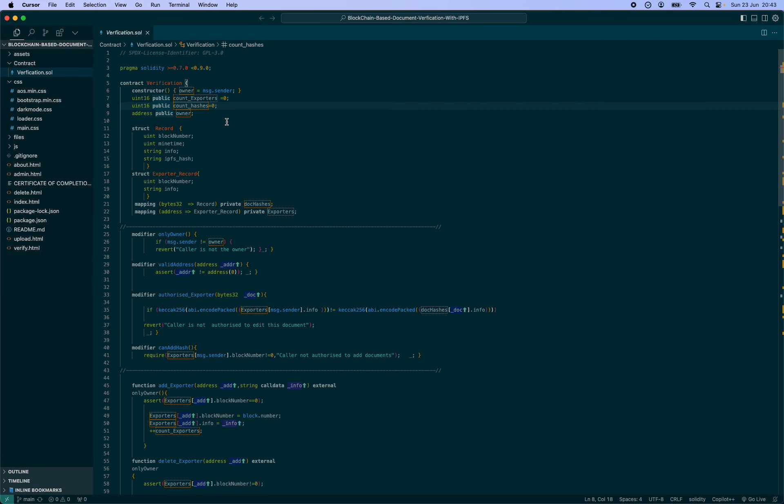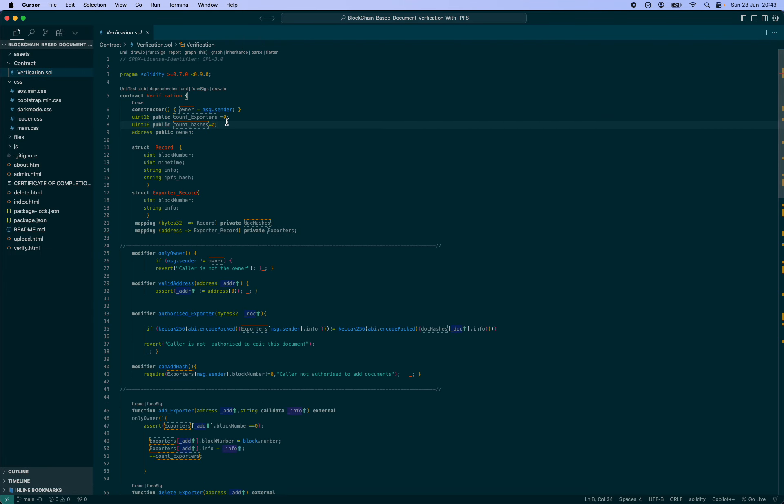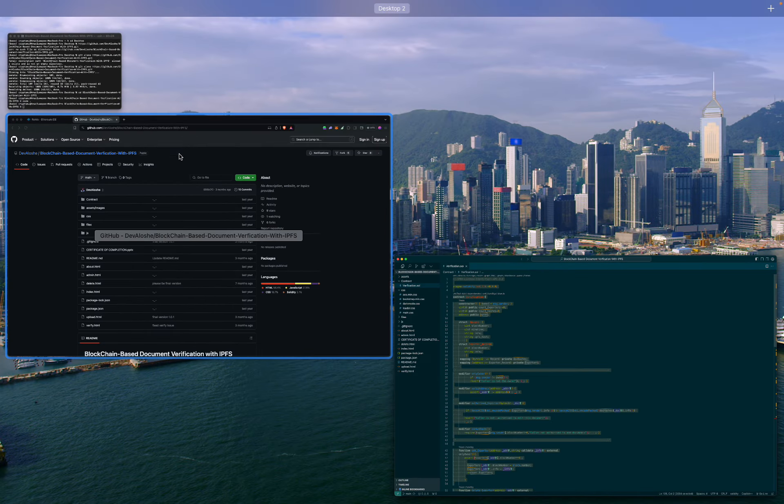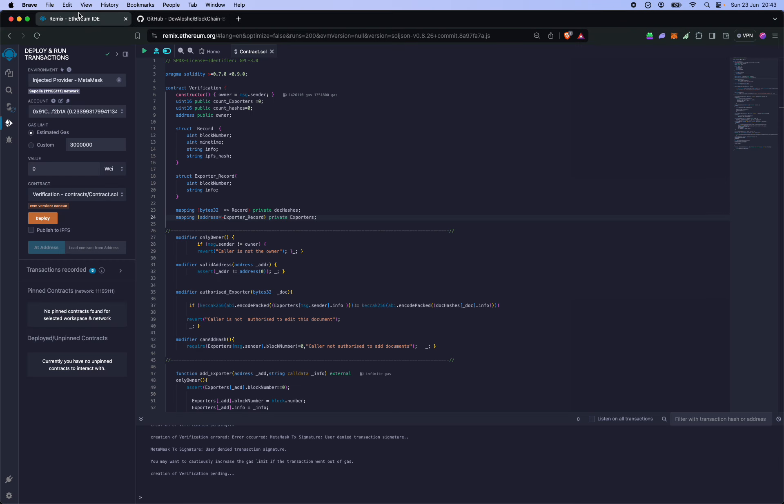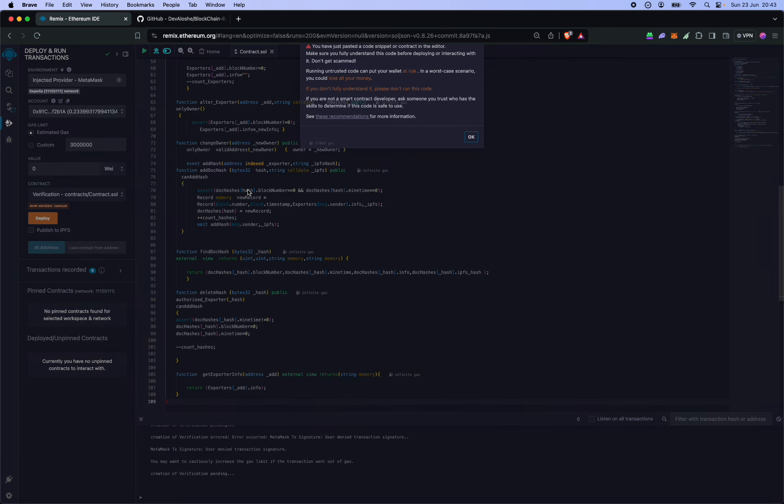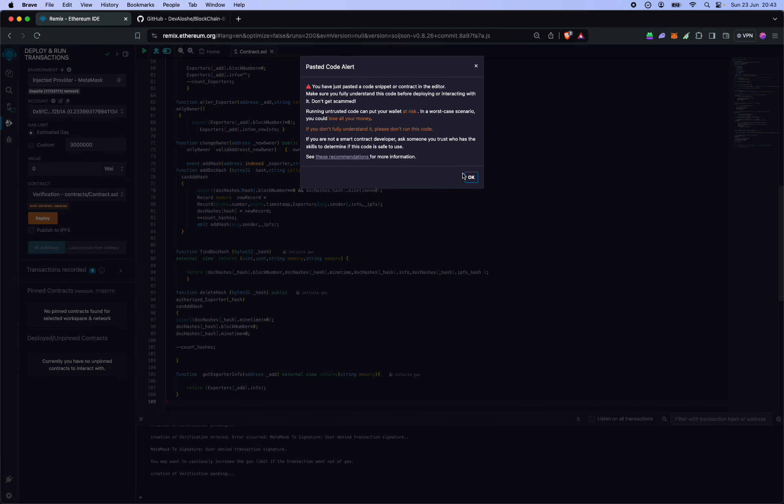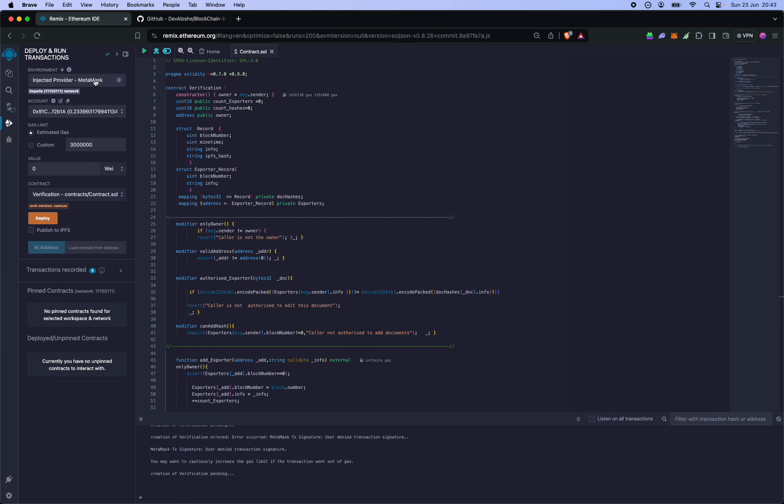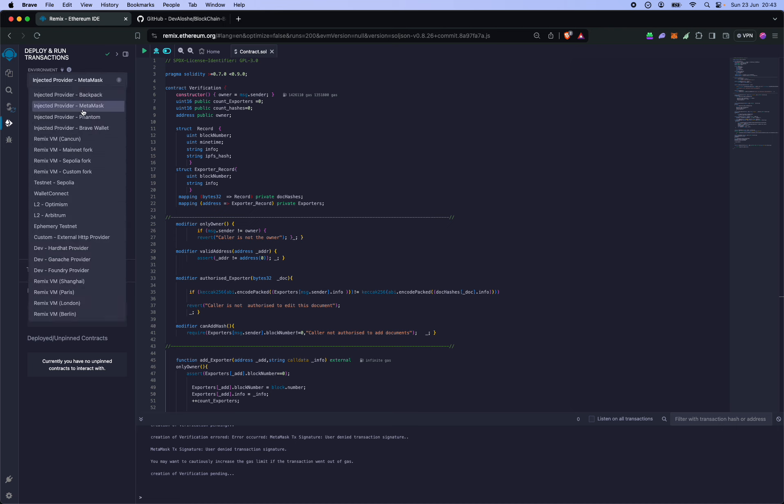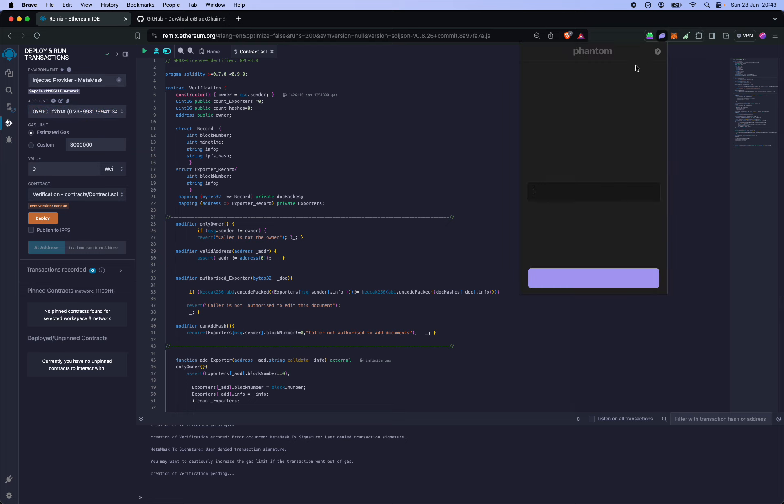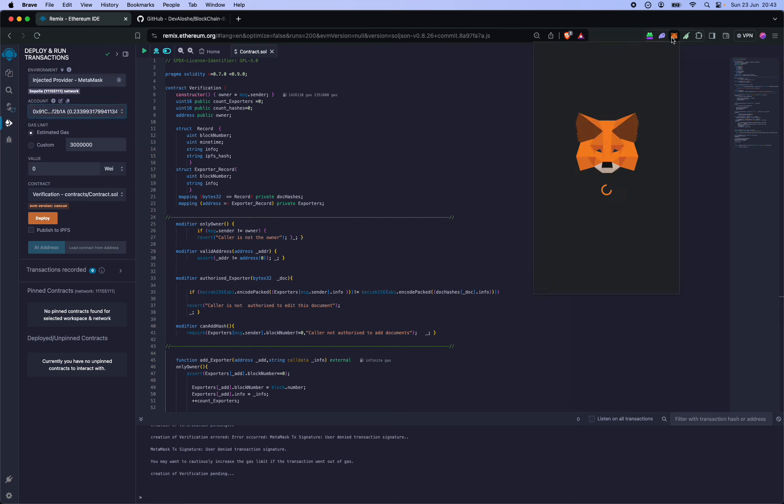You could do that using a smart contract development framework like Hardhat or Foundry, but I'll be using Remix IDE, an online IDE, to deploy this contract today. All you have to do is copy and paste your code in, connect your wallet using the Metamask injected provider. This is on the Sepolia ETH testnet.